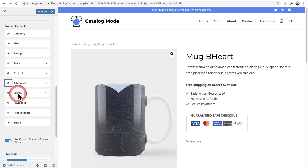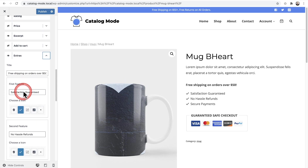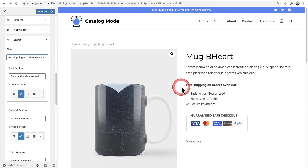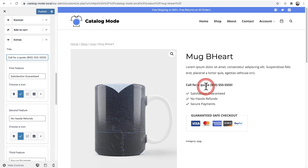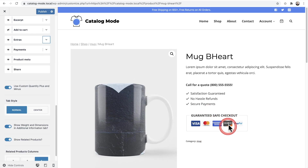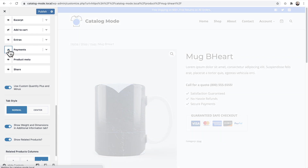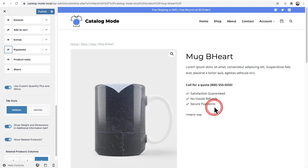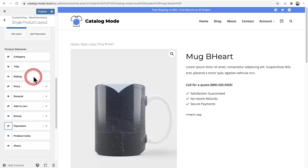We just want to add some information on what visitors need to do to inquire about the price. So I'm going to use this feature called Extras — I love this feature. When I expand the Extras option, I can change what a line of text says. I've simply entered in 'Call for a quote' and then the phone number, and it's right there. I'll hide the payment badge as well. Pretty much my store is in catalog mode because you can't click an order button to order anything.